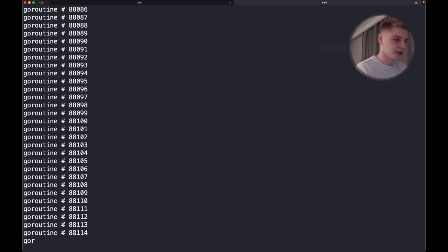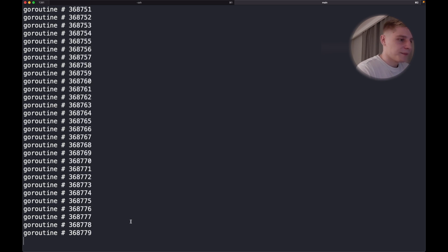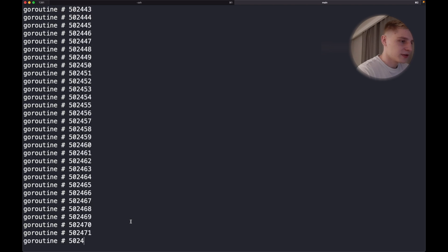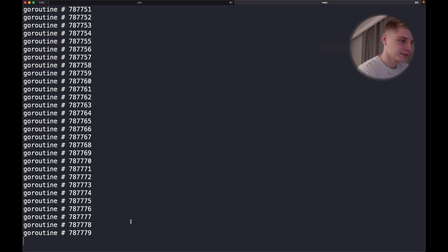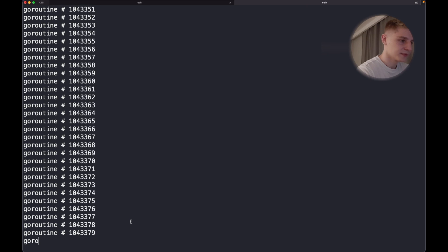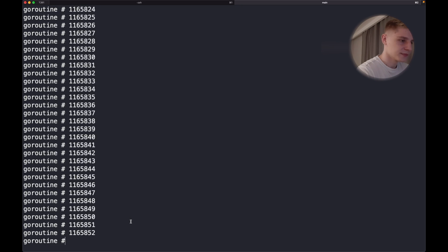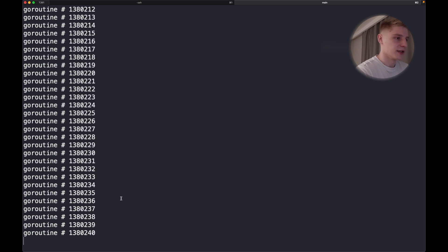Now it's at 88,000 goroutines and the count keeps climbing — 400,000, 500,000. Soon we'll reach a million. As you can see, we ran more than a million goroutines and they are still running.